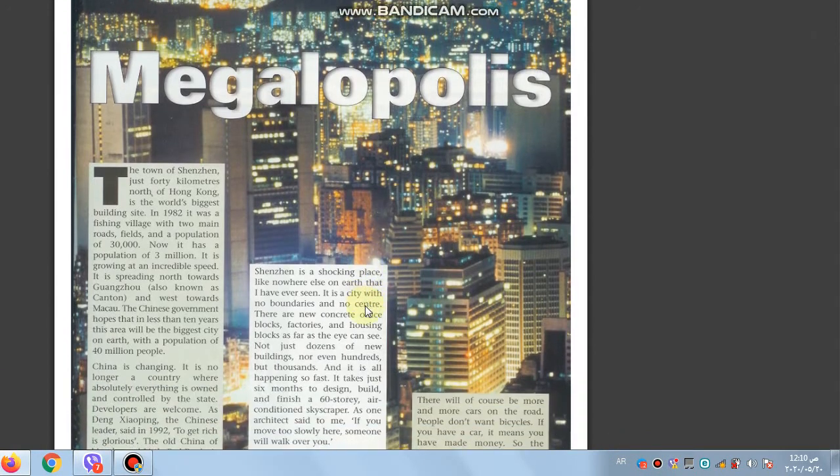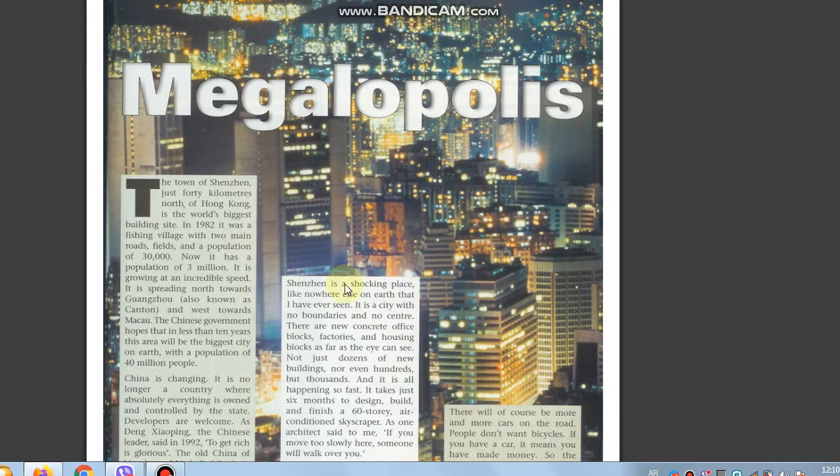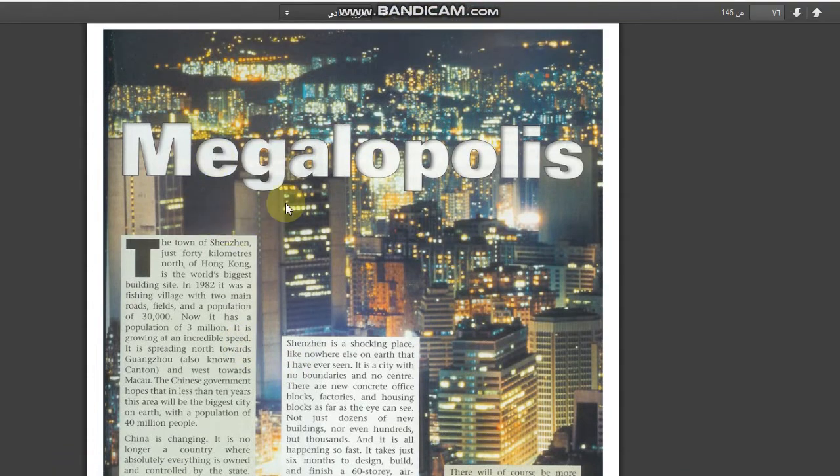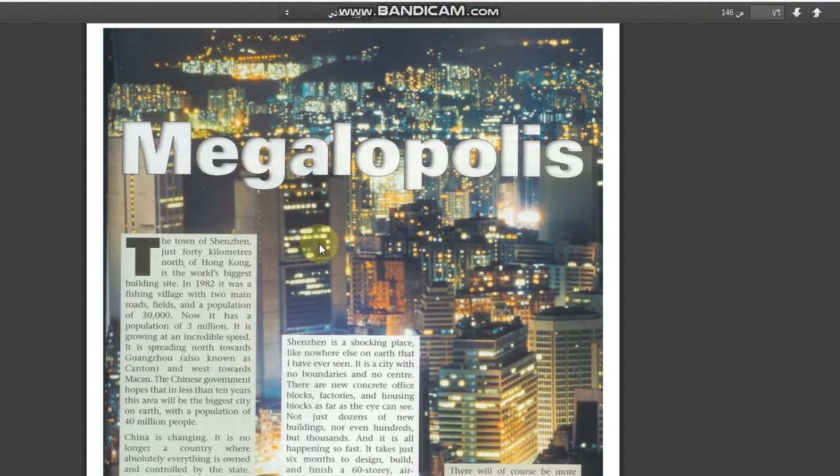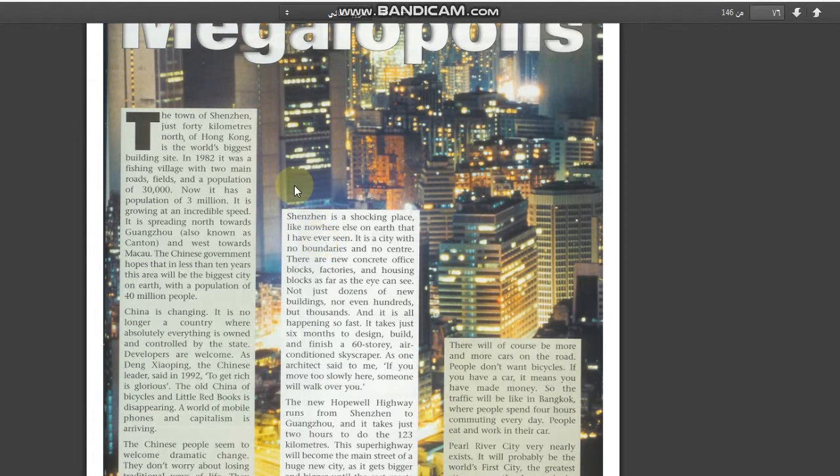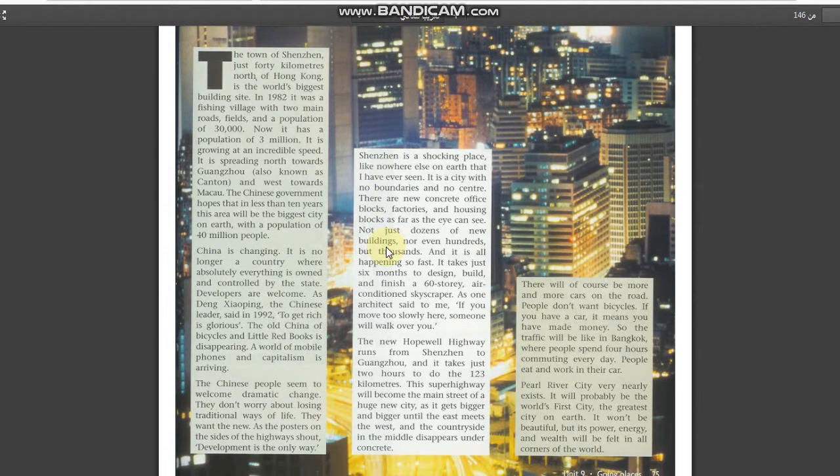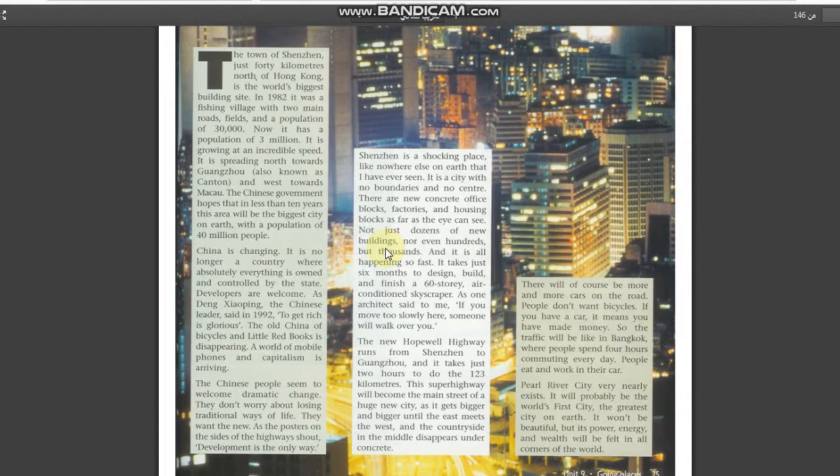This is the article, the title of this article. Megalopolis. Megalopolis, as I mentioned, it means the biggest city. This article contains the town.